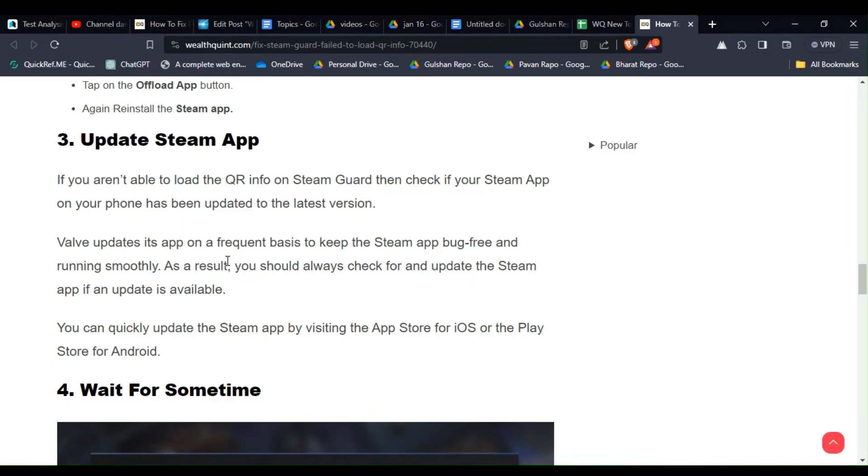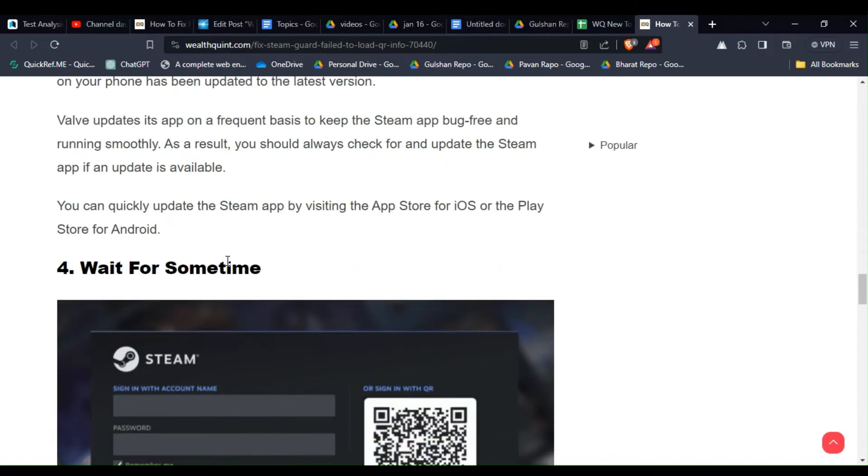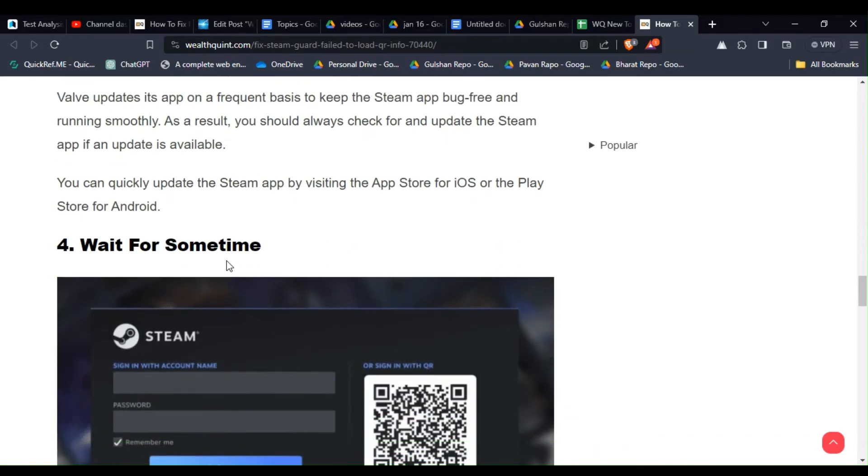Valve updates this app on a frequent basis to keep the Steam app bug-free and running smoothly. As a result you should always check for and update the Steam app if an update is available. You can quickly update the Steam app by visiting the App Store for iOS or the Play Store for Android.